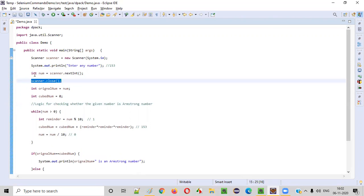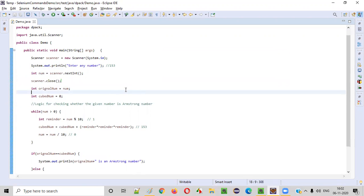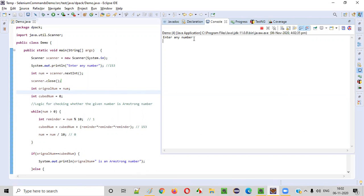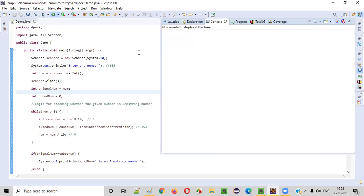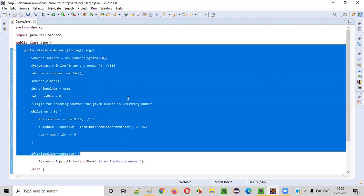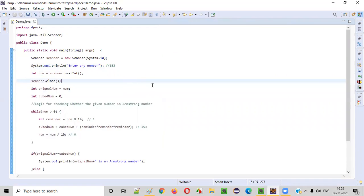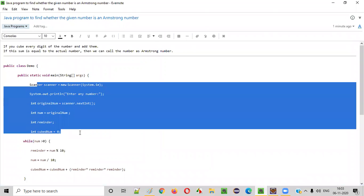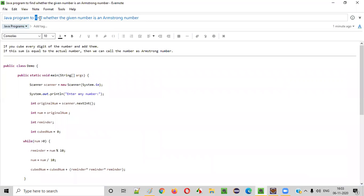That's it. Now let's run this program. It asks the user to enter any number. The user enters 153 — '153 is an Armstrong number' gets printed. Let's run again for the negative case. This time I'll give the number 123. When you press enter, '123 is not an Armstrong number' is printed. This proves that this Java program is working perfectly fine in finding Armstrong numbers. Hope you understood how to write the Java code for finding whether the given number is an Armstrong number or not. Thank you, bye.